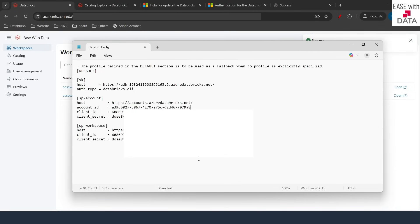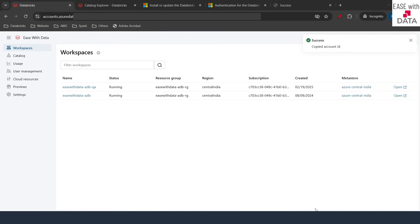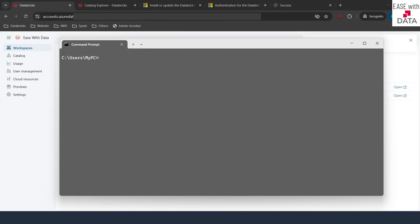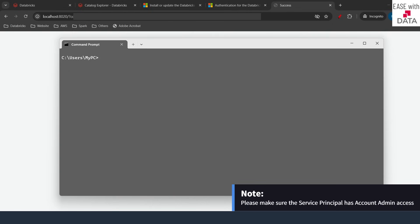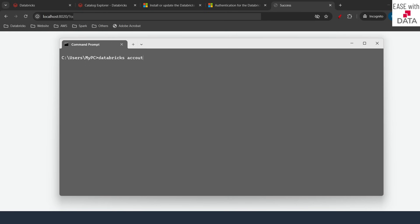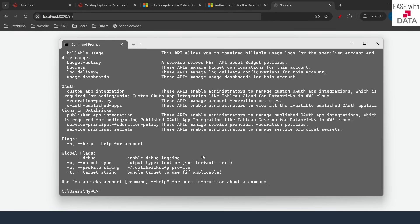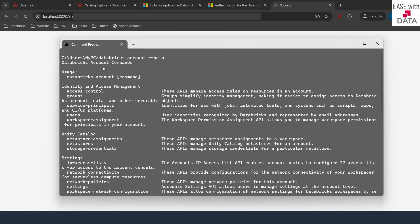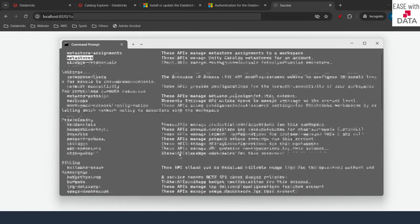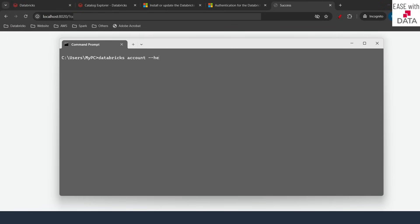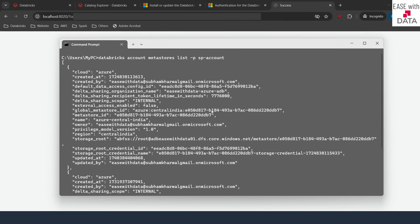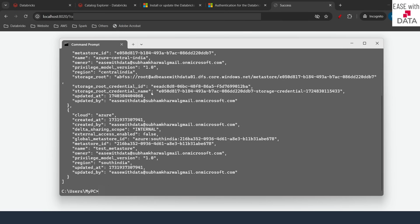Now that the profiles are configured I'll save and close the configuration file. I'll open my command prompt, clear the screen, and run some Databricks CLI commands for the account console. I'll type 'databricks account --help' to see all available account-level commands. Let's list all the metastores that are available. I'll type 'databricks account metastores list -p sp_account' and hit enter. It gives me the list of all the metastores that are configured.